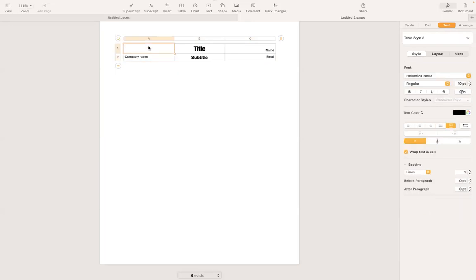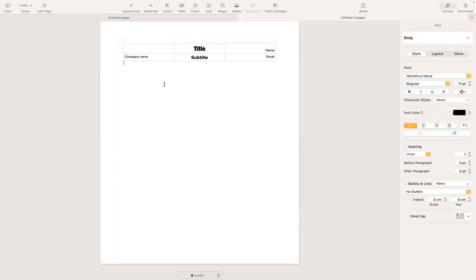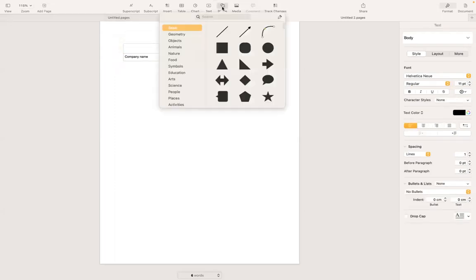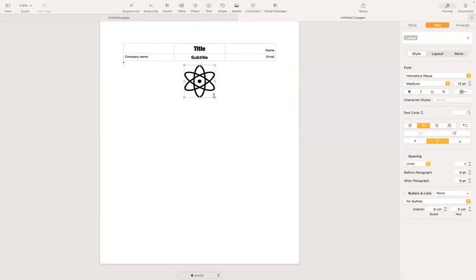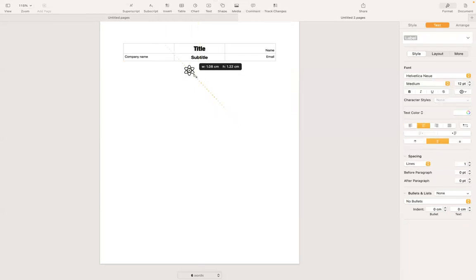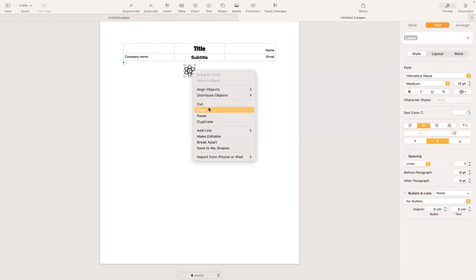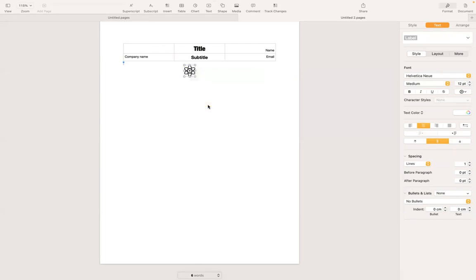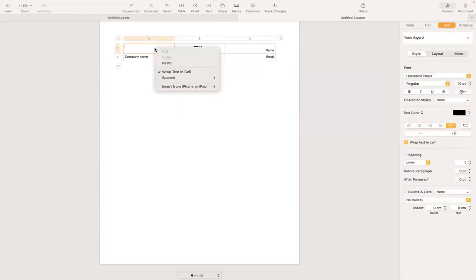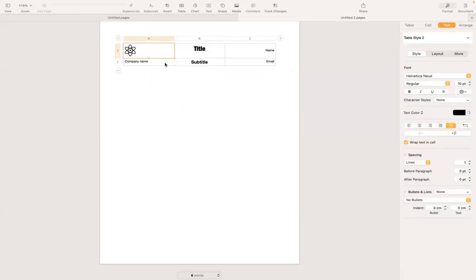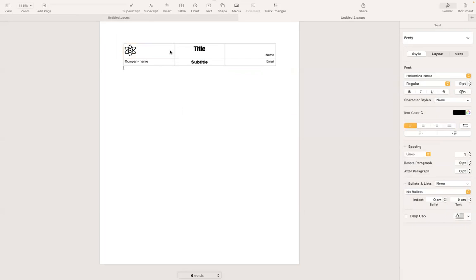And then, so upper left corner, I'm going to insert a logo. Let's say a company logo. So for the sake of this video, I'm going to go to shape and use one of these default shapes here. Let's go to science and let's say I want to use this one called atom. So I'm going to reduce the size and then cut this. I'm going to double click on this cell and paste this here. Okay. Sounds good.